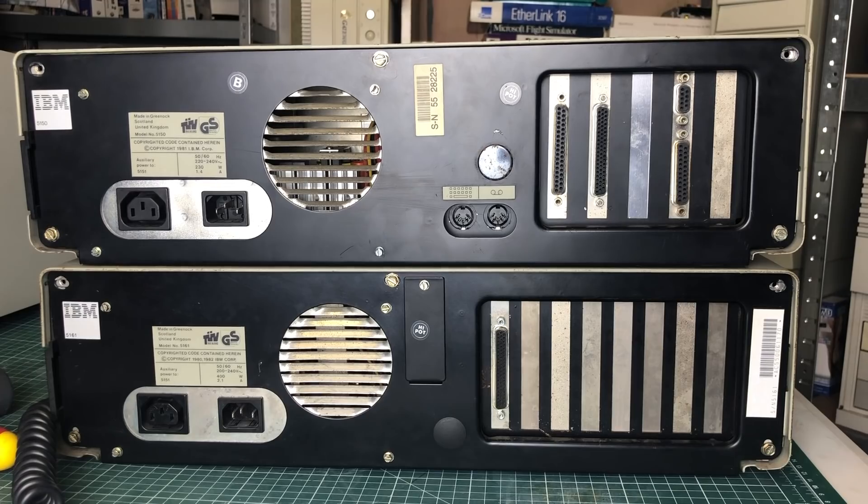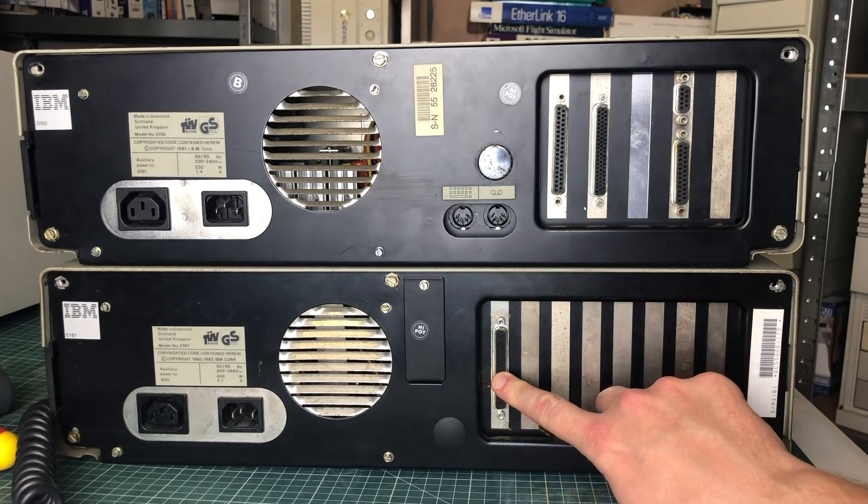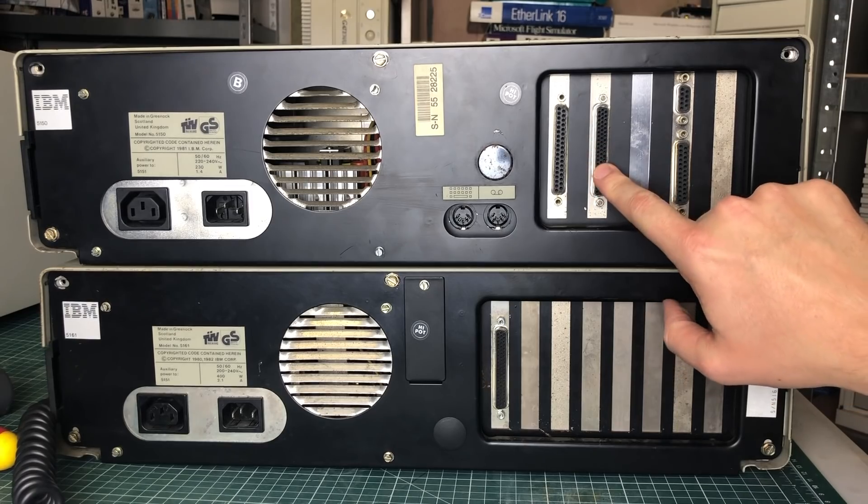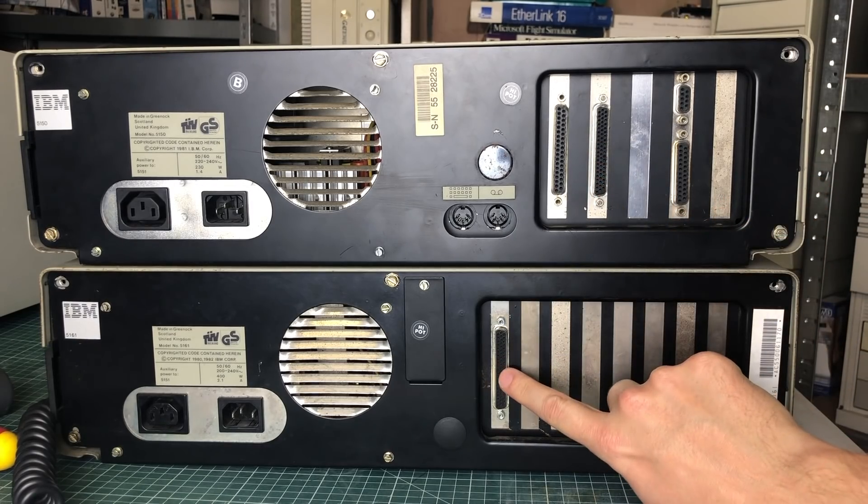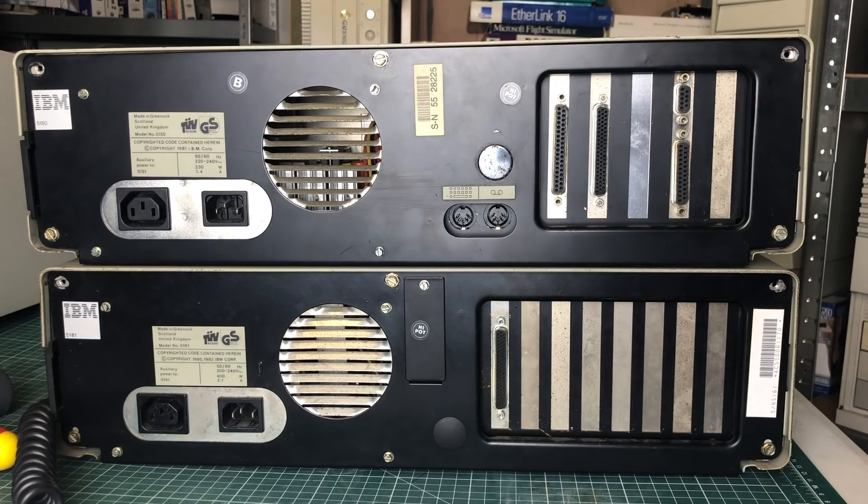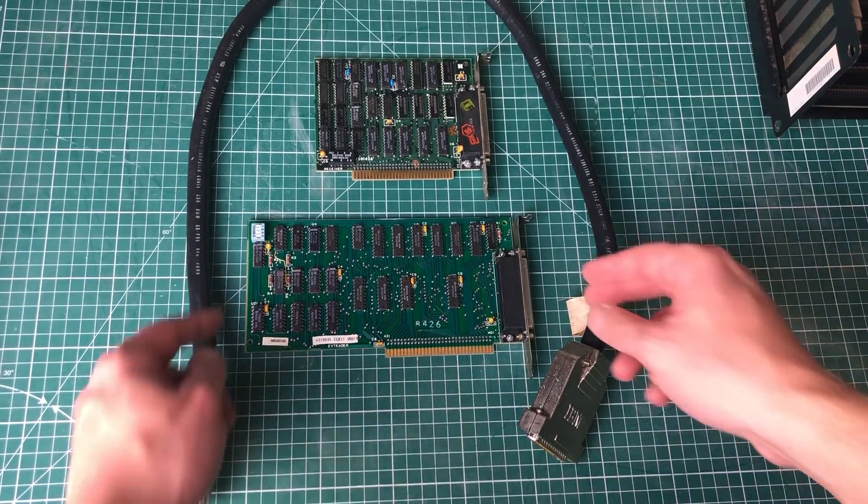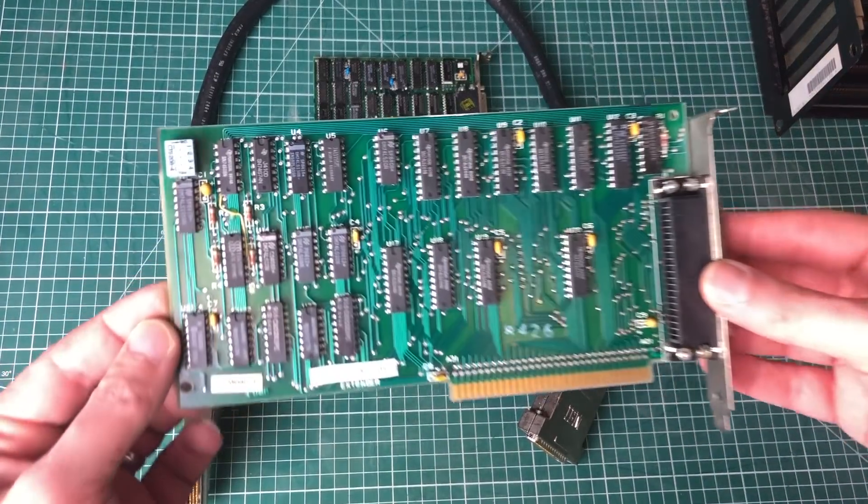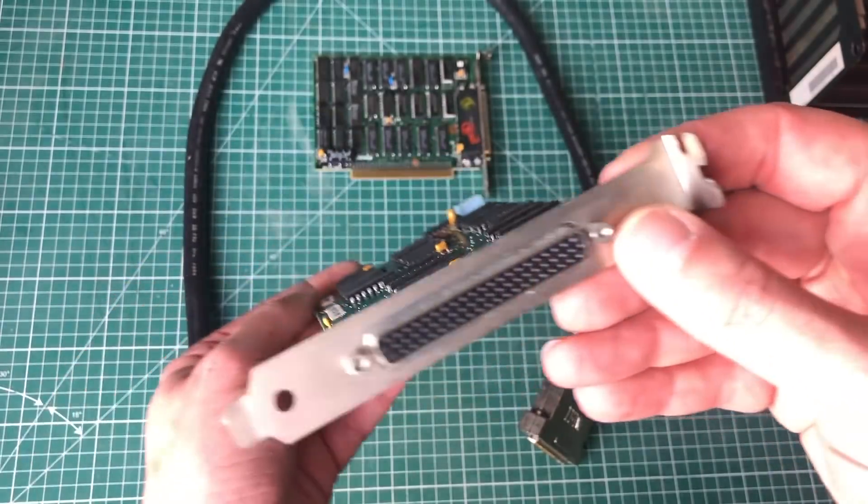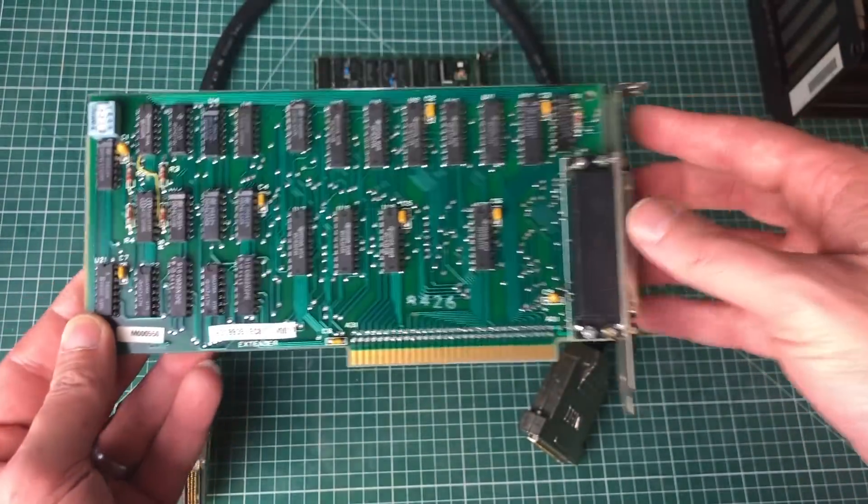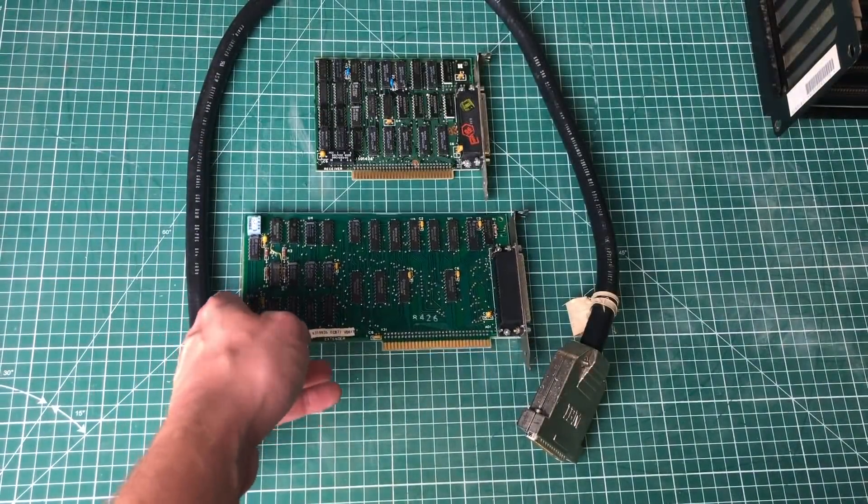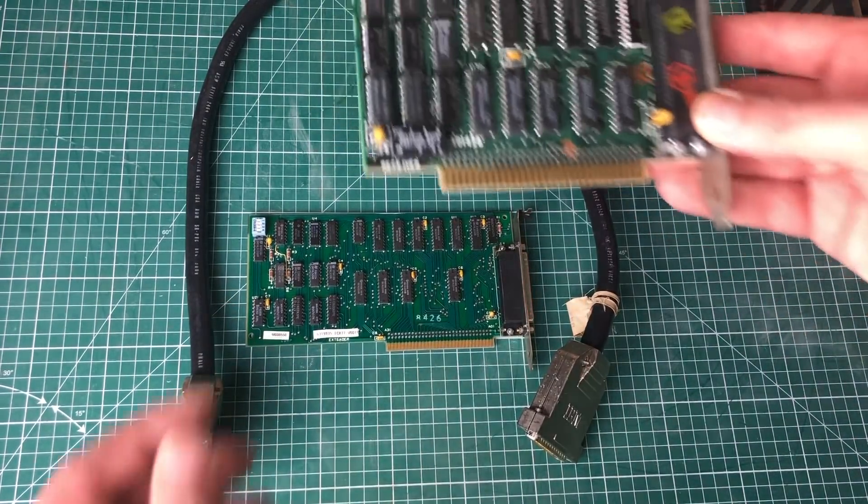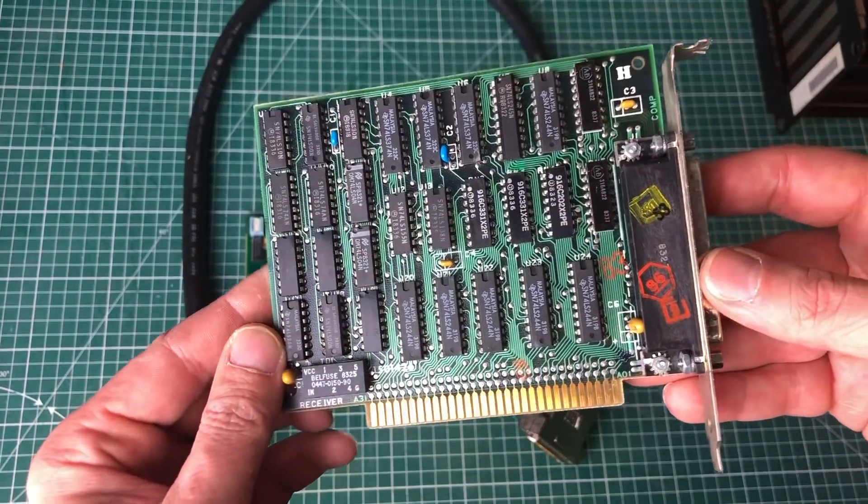Hooking the two systems together was done via two expansion cards, one on each unit, which is the extender card on the IBM PC and the receiver card on the IBM expansion unit. Here we can see both the extender card and the receiver cards. Here is the extender card put into the IBM PC.